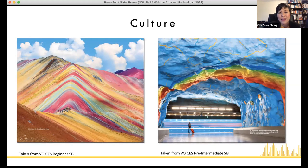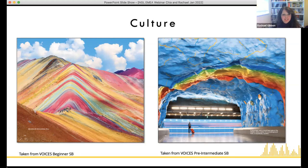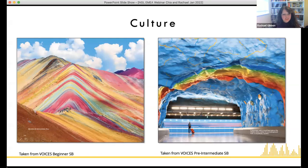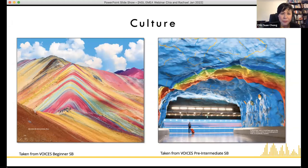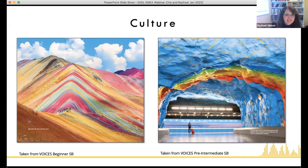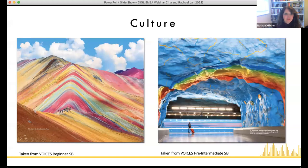Here are some examples. The image on the right is an underground train station in Sweden — amazing and really beautiful. The one on the left is Peru — the salt hills, a natural phenomenon. It just makes you want to travel again. This is one of the ways we can be a window onto the world for students. One of the most exciting things about learning a language is that it opens the world up to you.